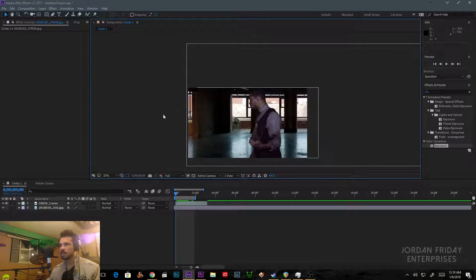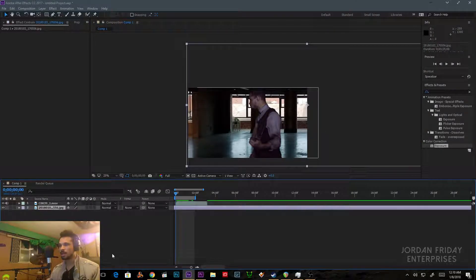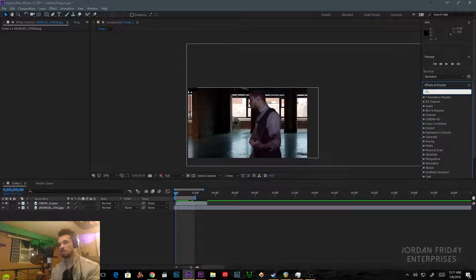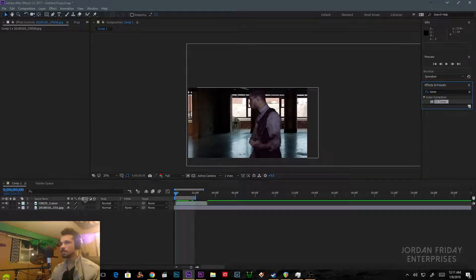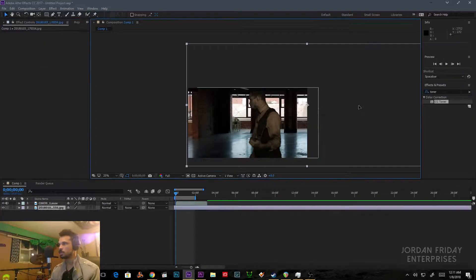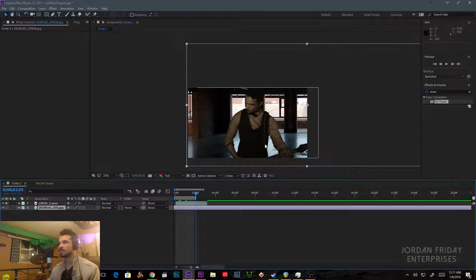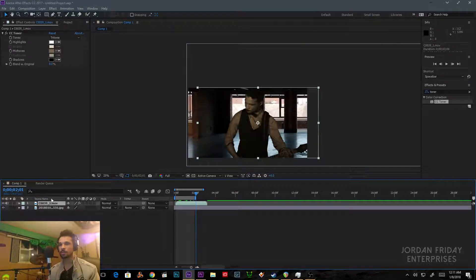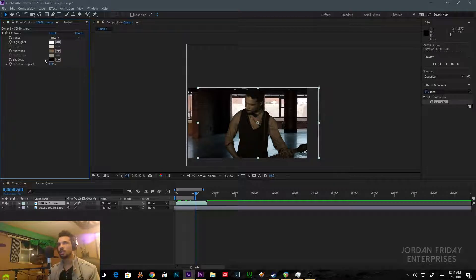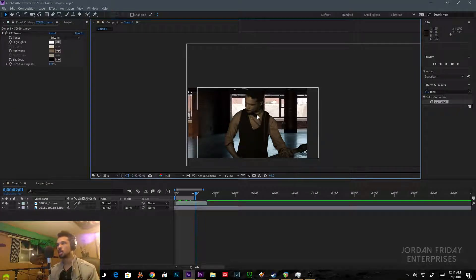Then you bring it into After Effects. I have the keyed layer and my background picture. The first thing I do is apply a stock plugin called Toner — I'll drag an instance onto the foreground layer. It's kind of funny, it already looks interesting, almost like a monochromatic sepia for a music video, but we're going to alter this. I leave it on Tritone. What we're going to do is choose highlights, midtones, and shadows from the background image to apply to the foreground green screen subject.